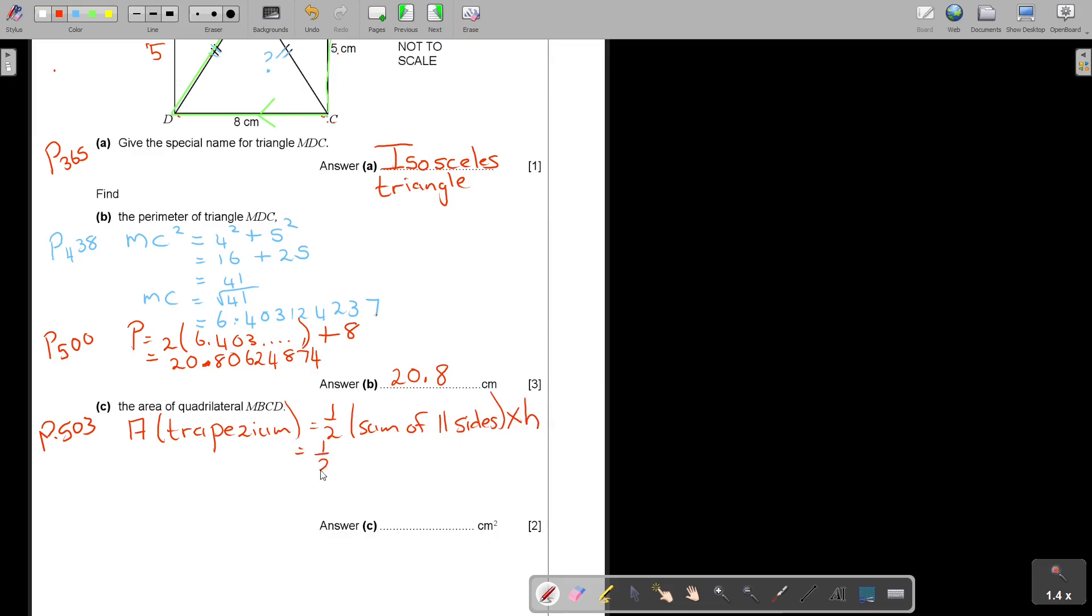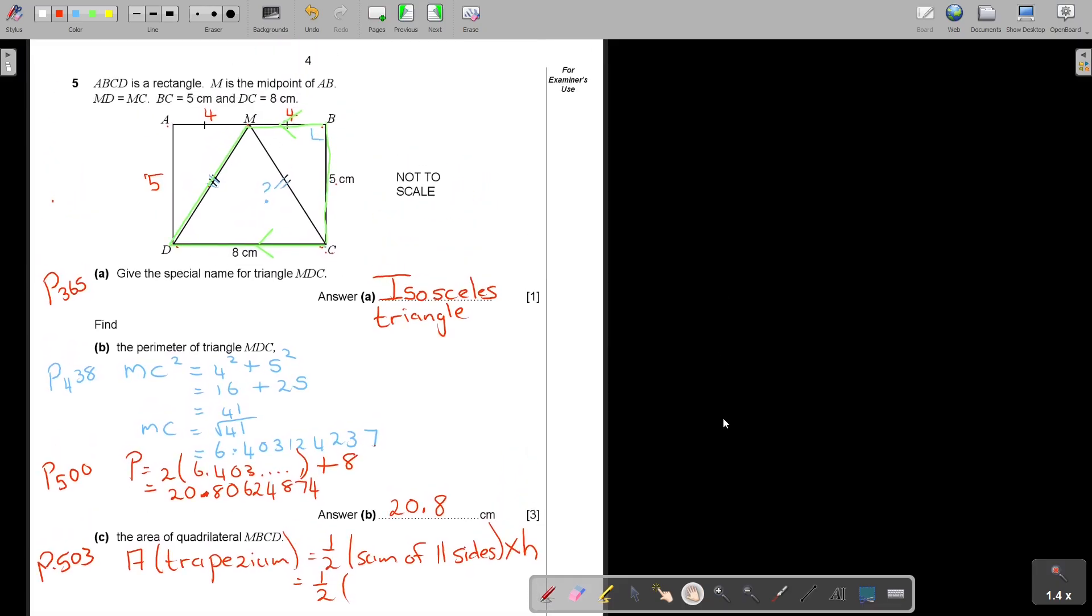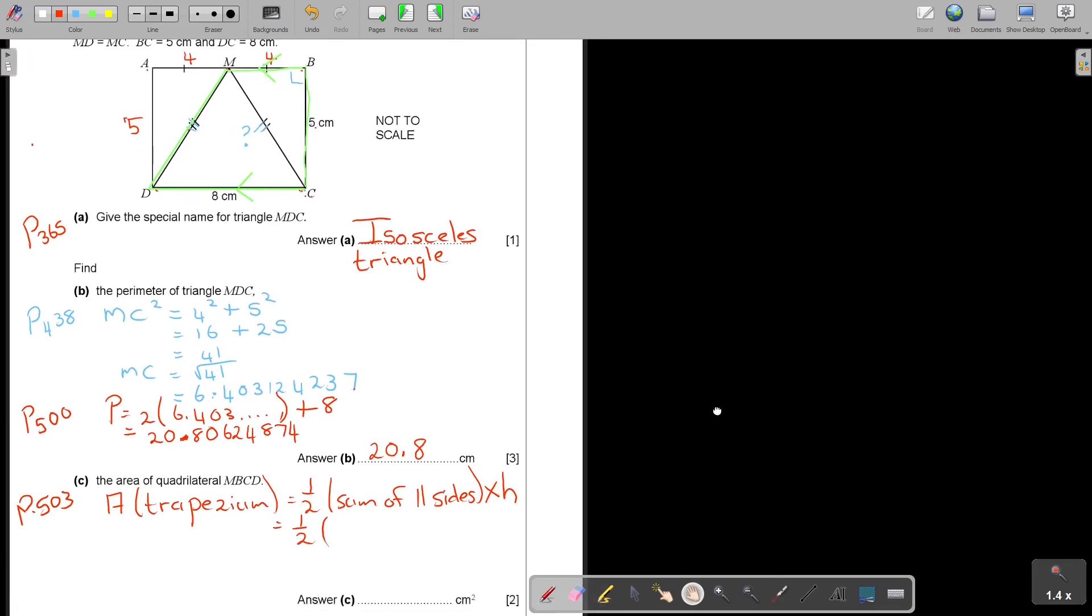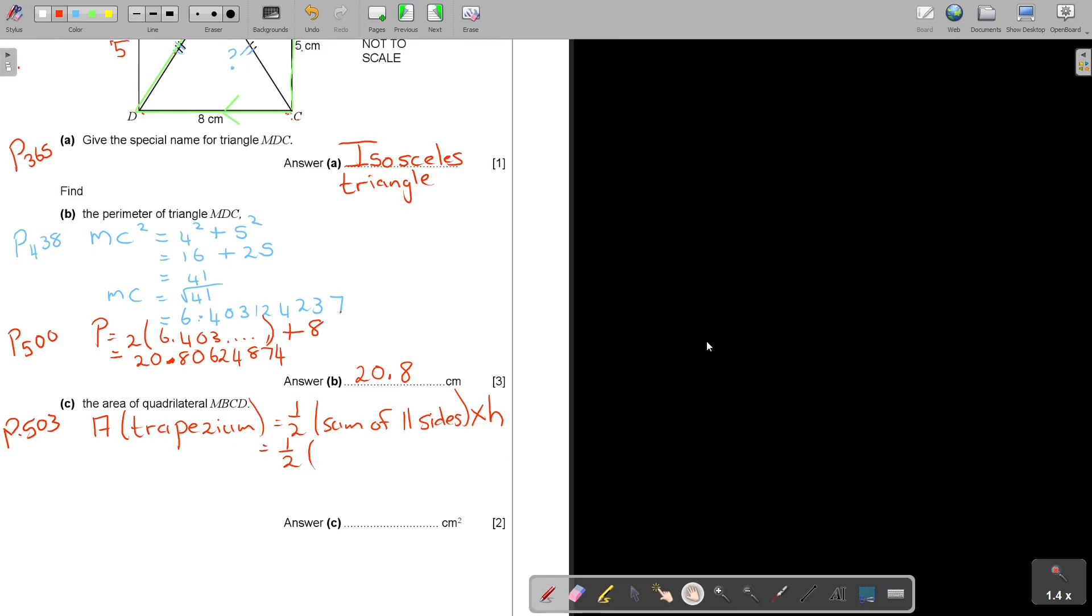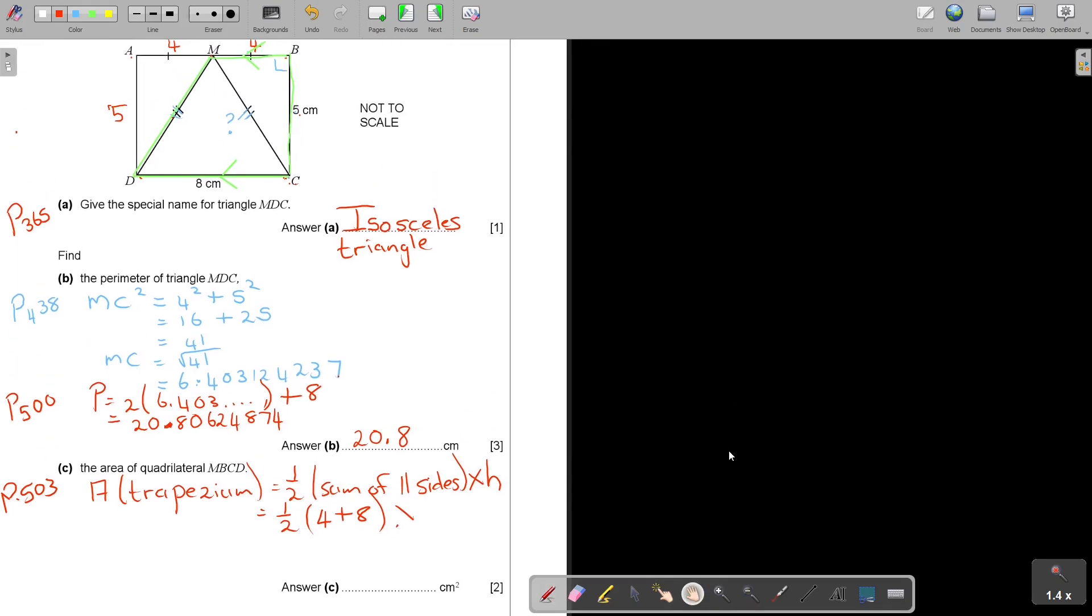It's a half. The parallel sides will be 4 and 8. So it's 4 plus 8, and the height will be 5. So multiply 5. And if I do that, I will get on the dot without a comma, 30 centimeter square.